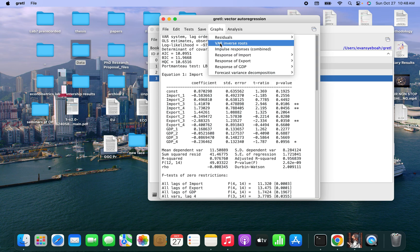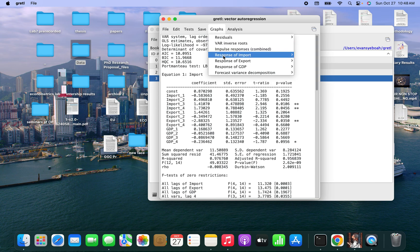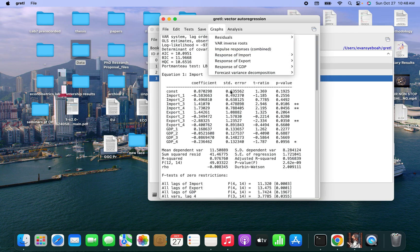I believe that you will practice at home. Just get the sample data and make sure you practice at home. Thank you very much.